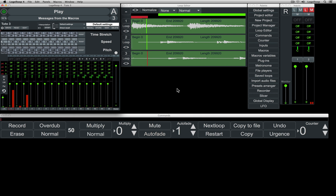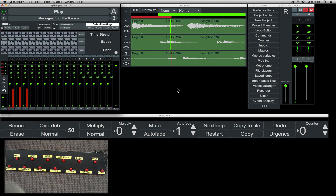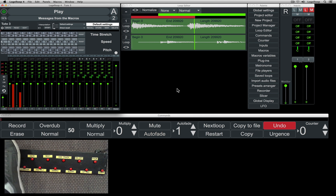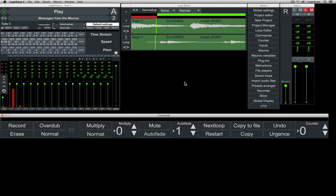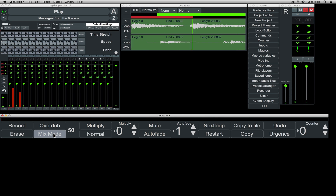To delete these tracks, just hit undo. There are two additional modes for the overdub function: mix mode and replace mode.